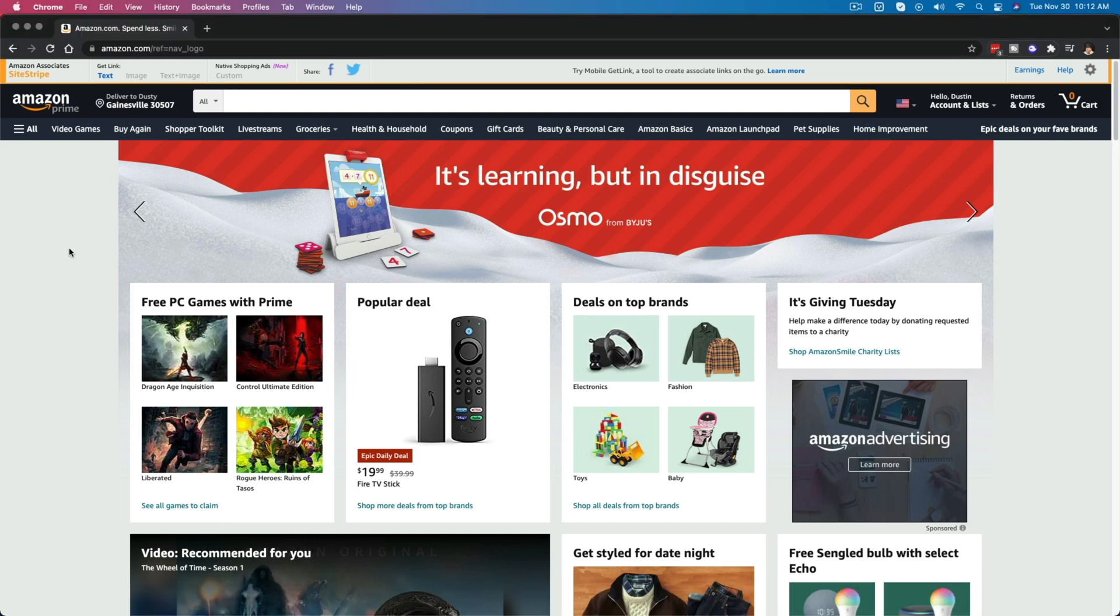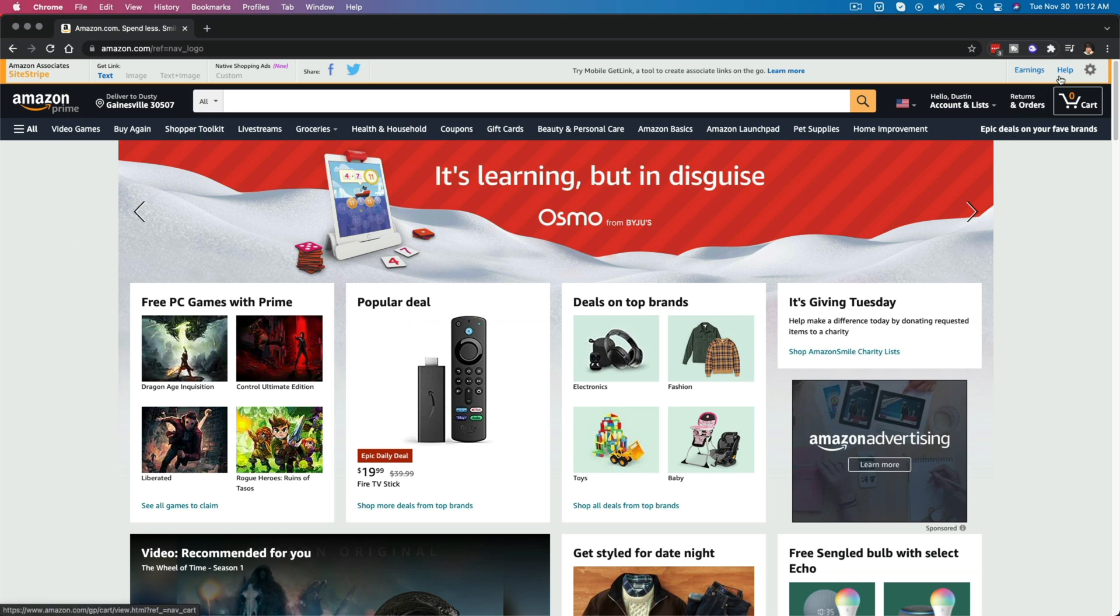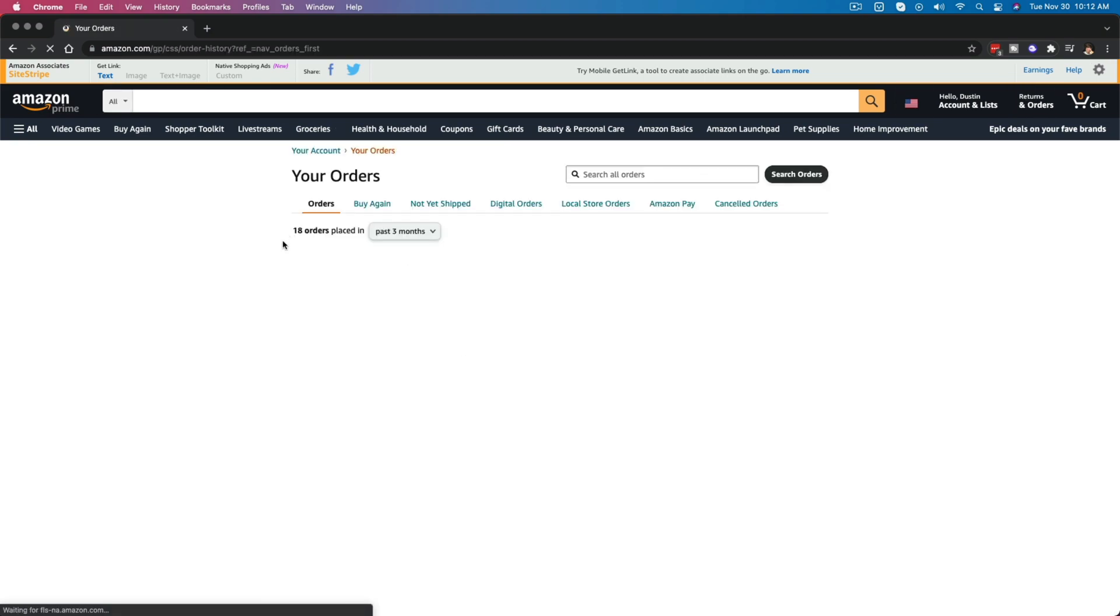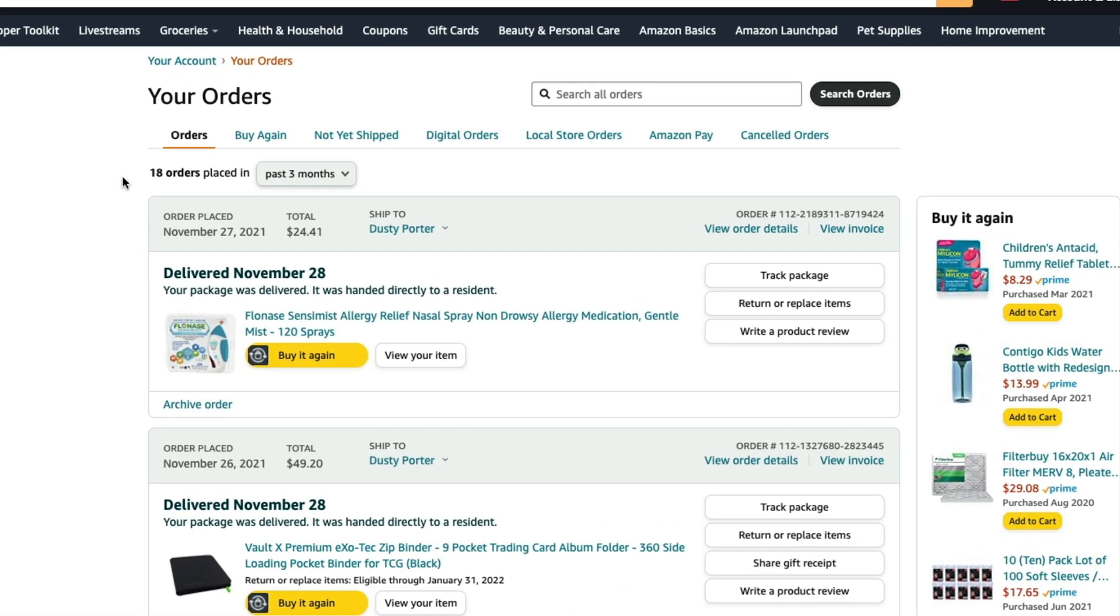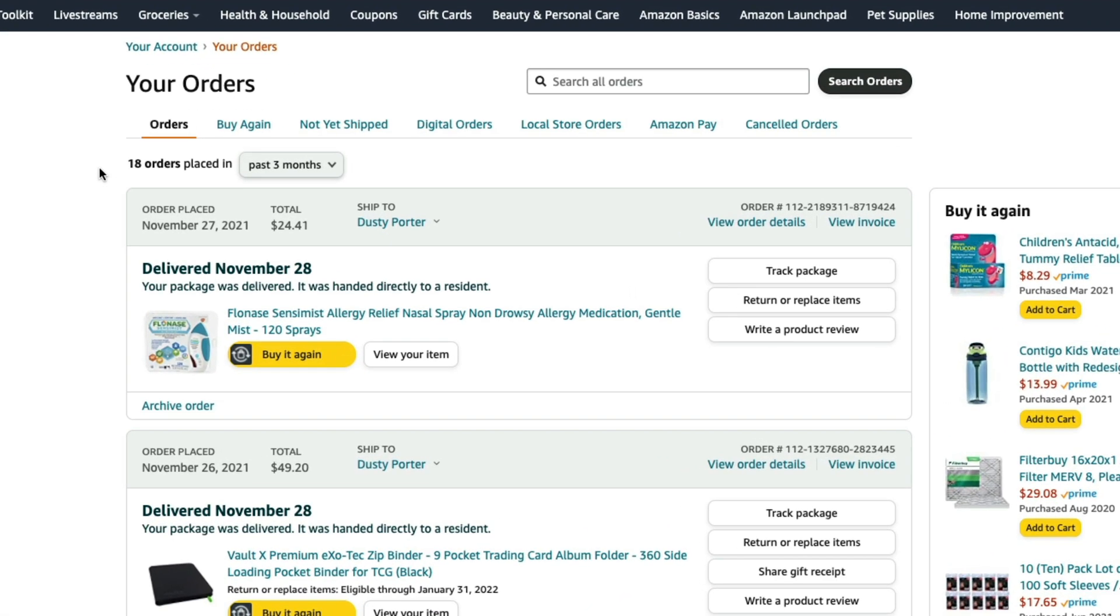So what you want to do once you've logged into your Amazon account is go to the returns and orders option here in the upper right-hand corner or however you navigate to get to see your orders. And then once you're here, you will see the different orders that you have placed.